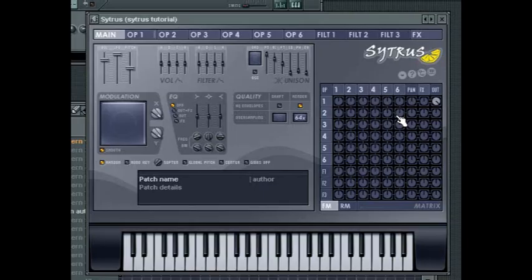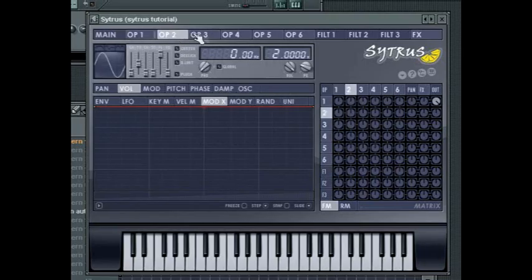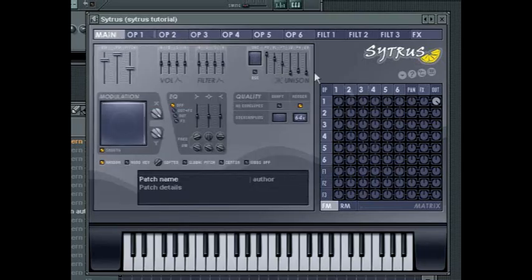The modulation matrix is laid out in rows and columns. The numbers 1 to 6 refer to the six operators. Activating a knob in the matrix will cause the operator in that column to modulate the operator in the equivalent row.